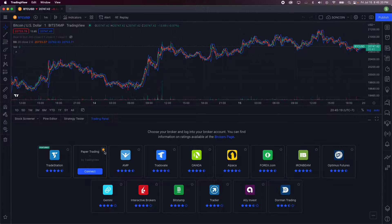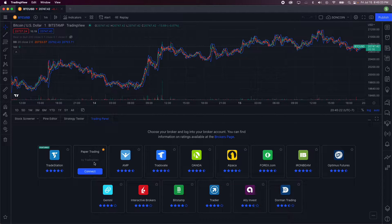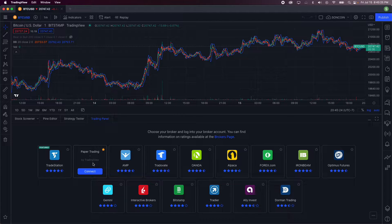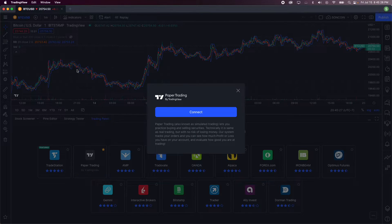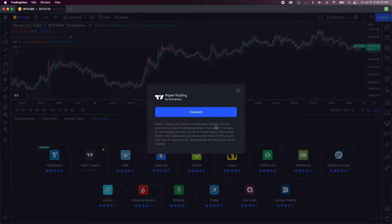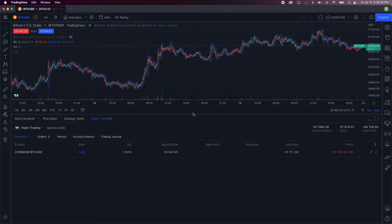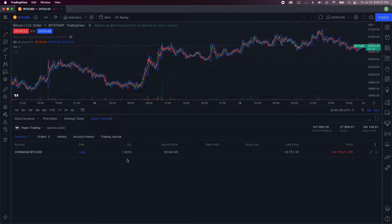You want to go ahead and click connect paper trading, also known as simulated trading. Boom, and then we are in.